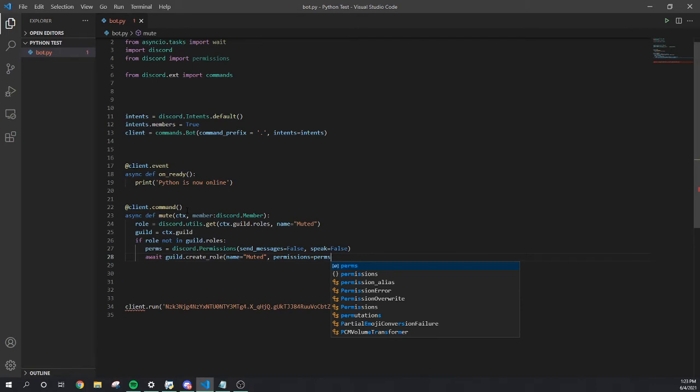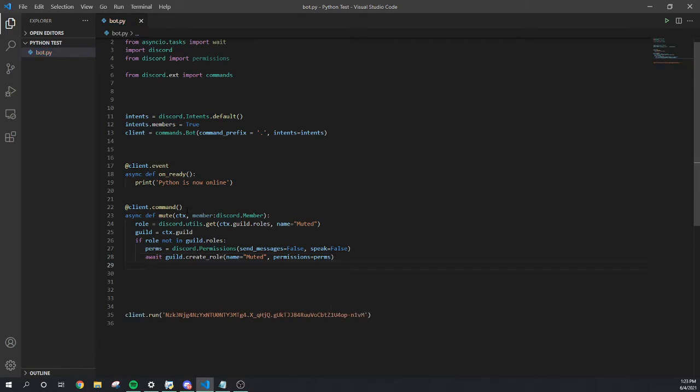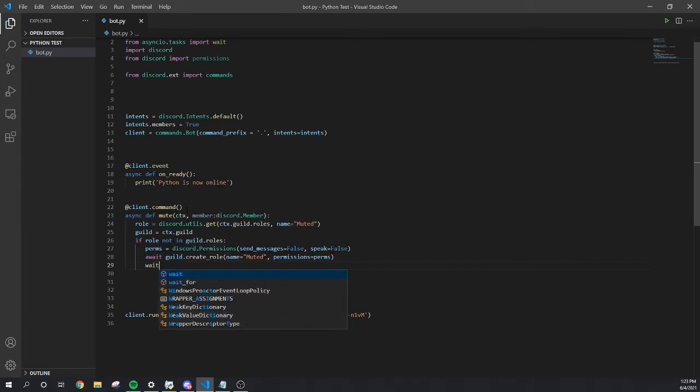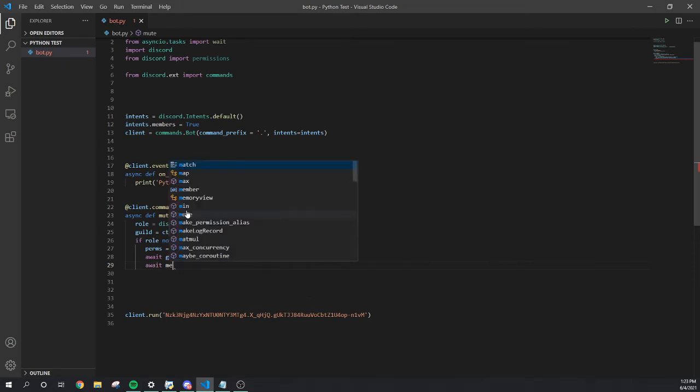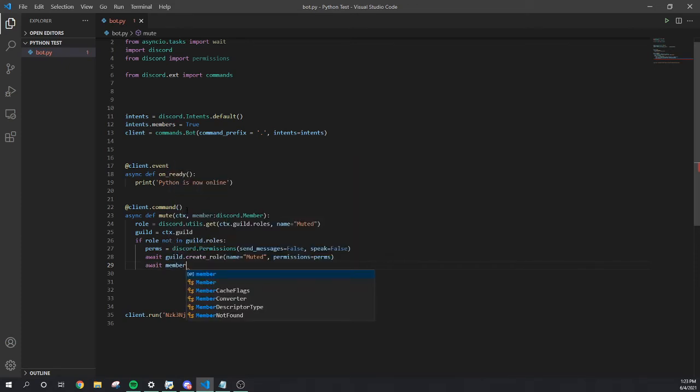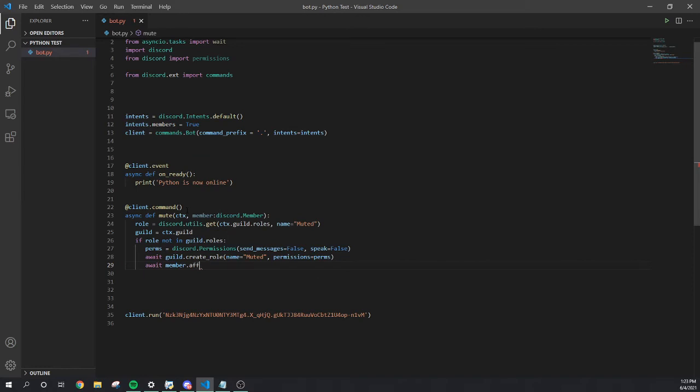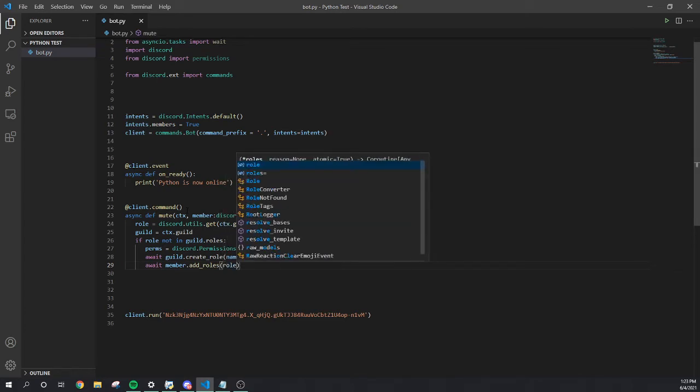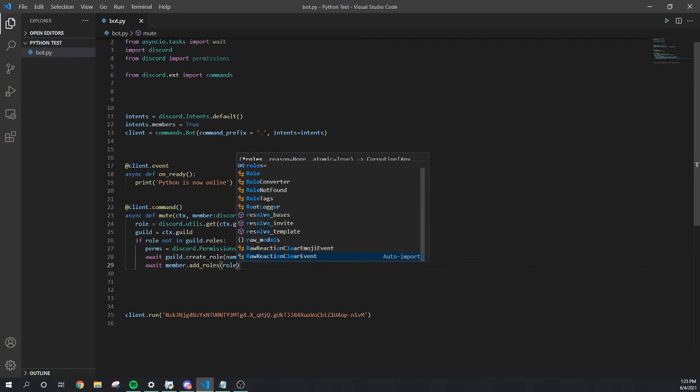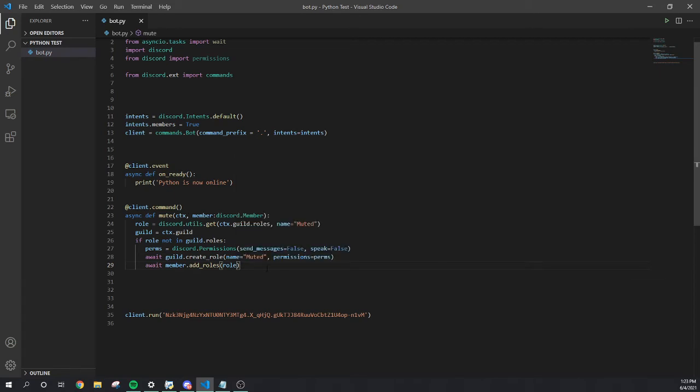We're gonna close that out, go to the next line. Await member add roles. We're gonna open this up, role.